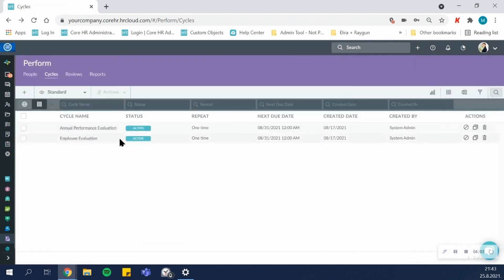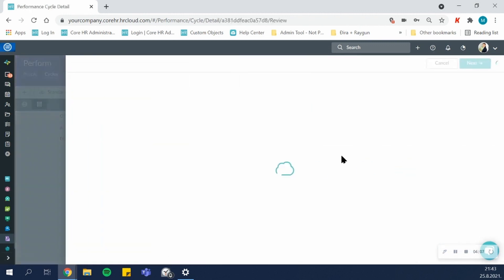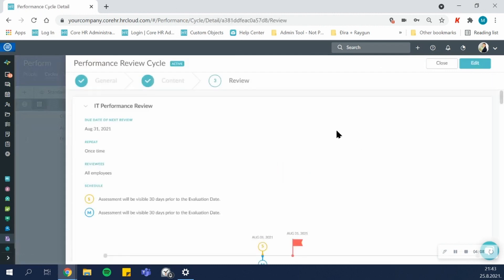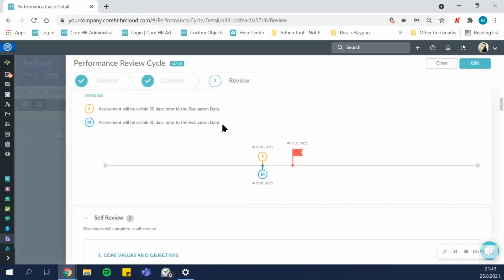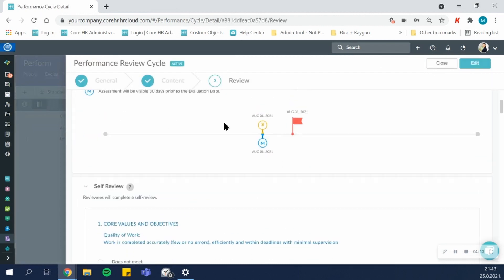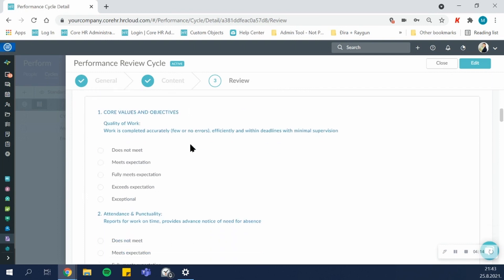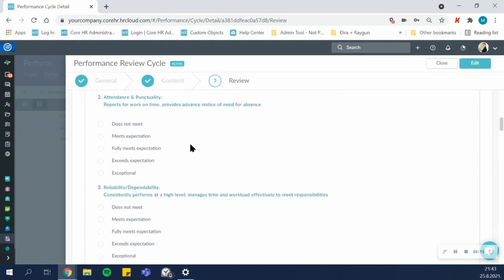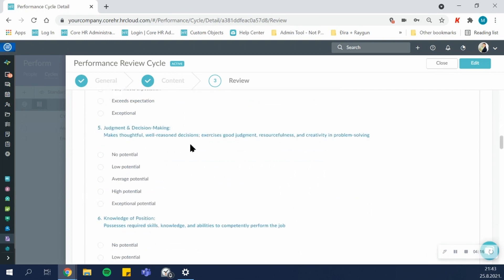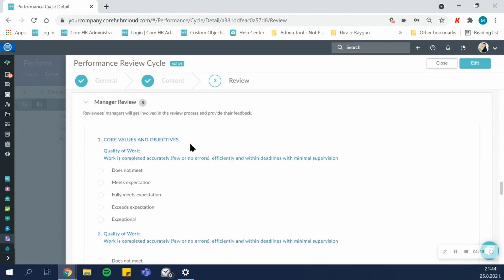Once you've set everything up, this is how your cycle will look like. So when you click on a cycle, you'll get a general overview of your schedule, as well as all the questions and the rating scales that will be asked in the self-review and manager reviews.